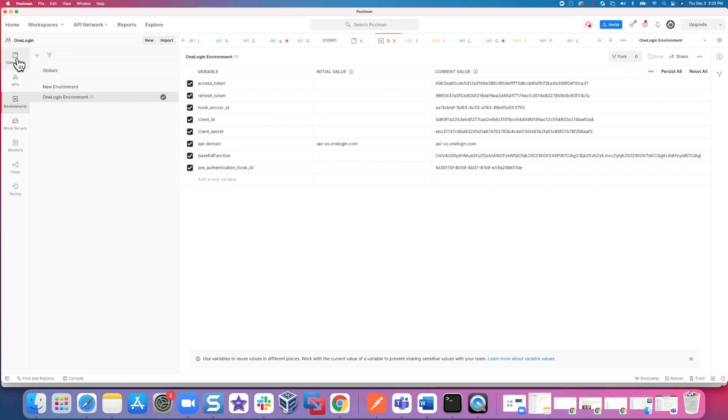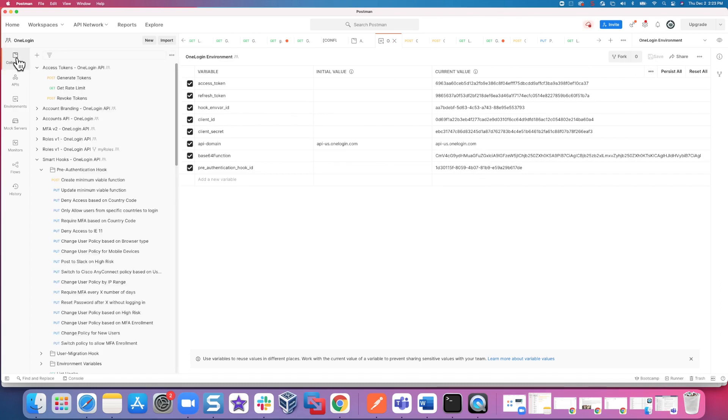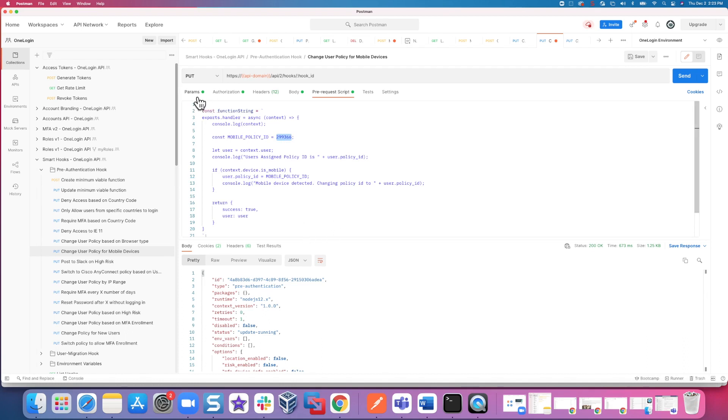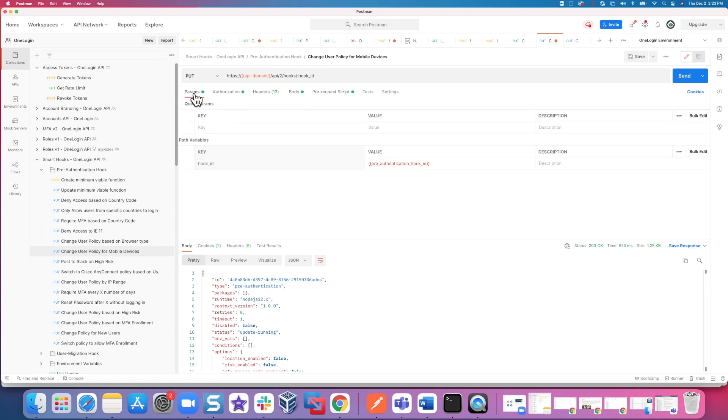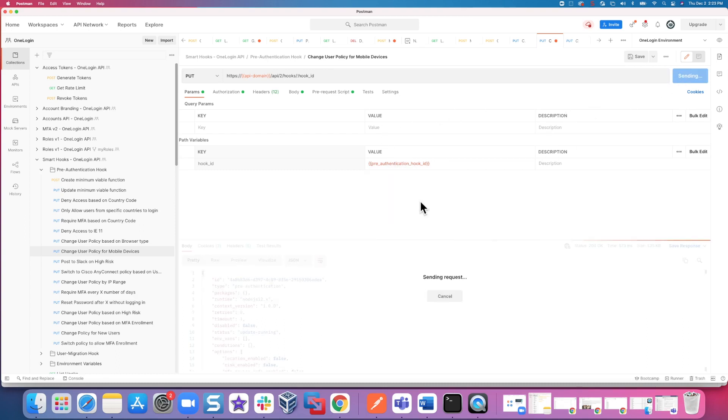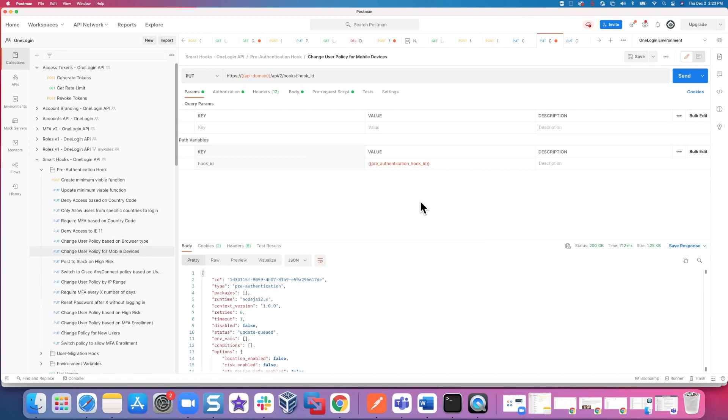So now, basically set. We just need to go back over to the collection and I go choose change user policy for mobile devices. Again, we have modified it to reassign to the mobile login policy we've already created. It knows that it's going to be overriding the hook that we just created based upon the hook ID over here and the variable that it's referencing. All we need to do is send. Ta-da! So we have now created our pre-authentication hook. Woo-hoo!